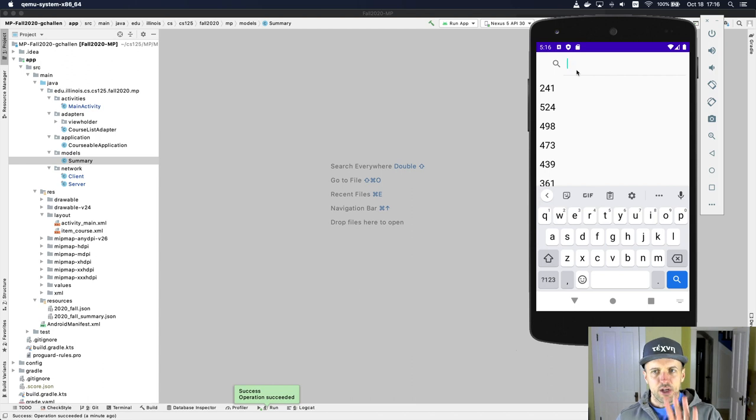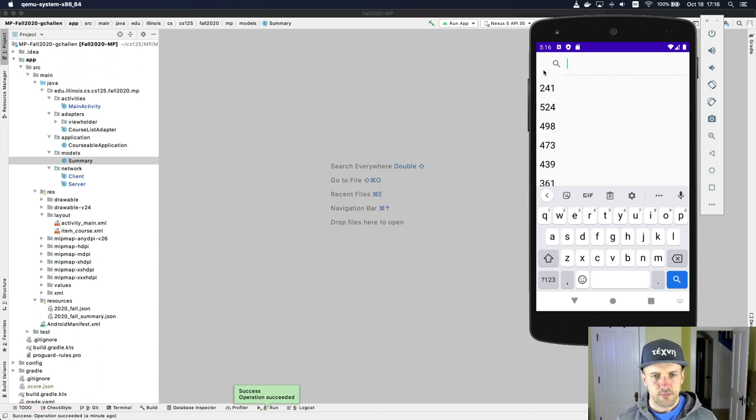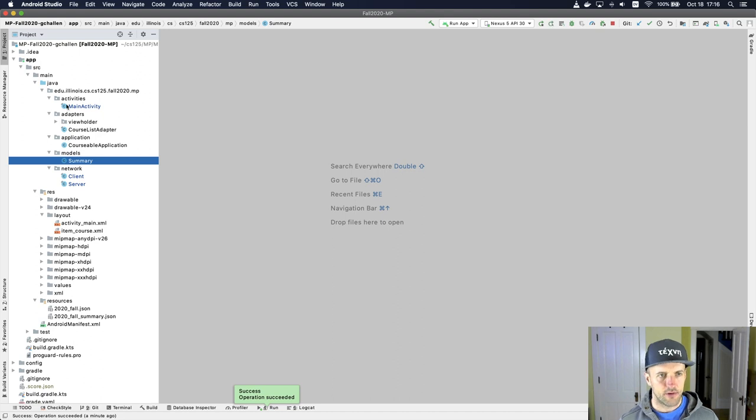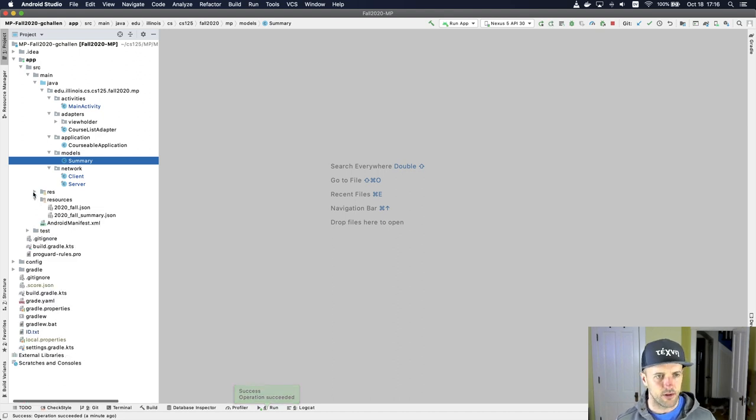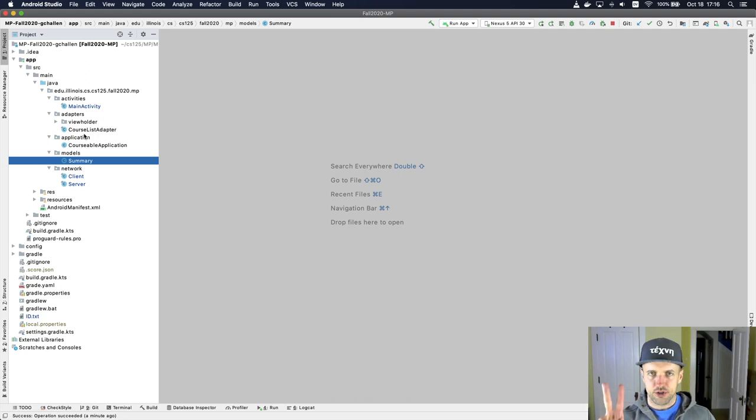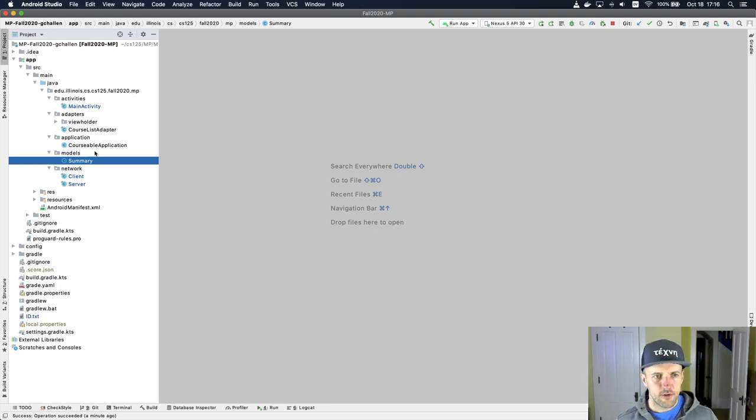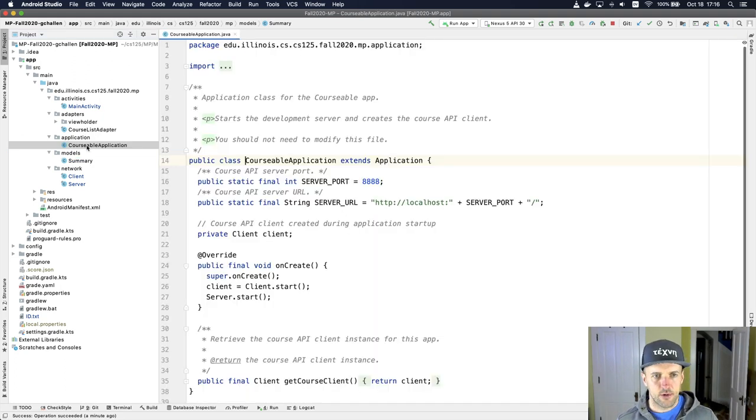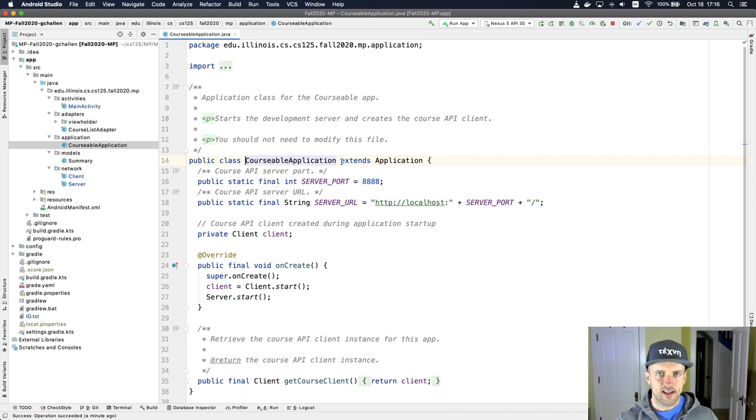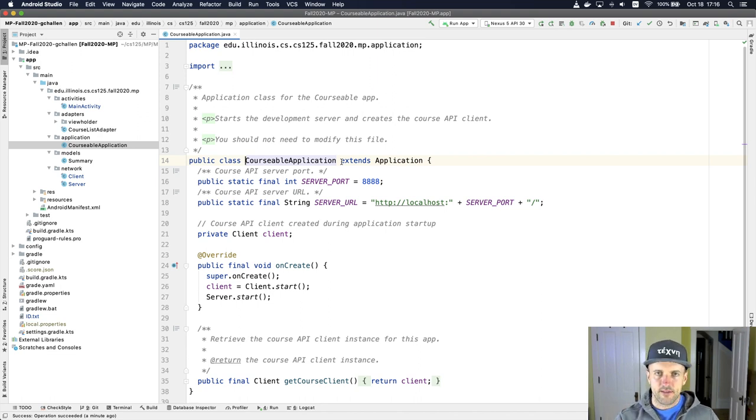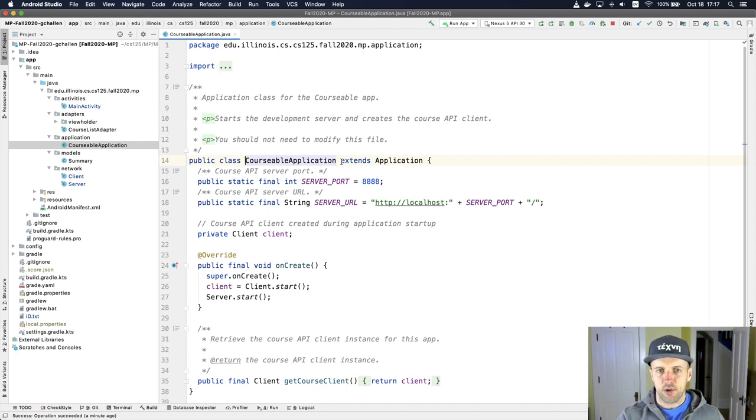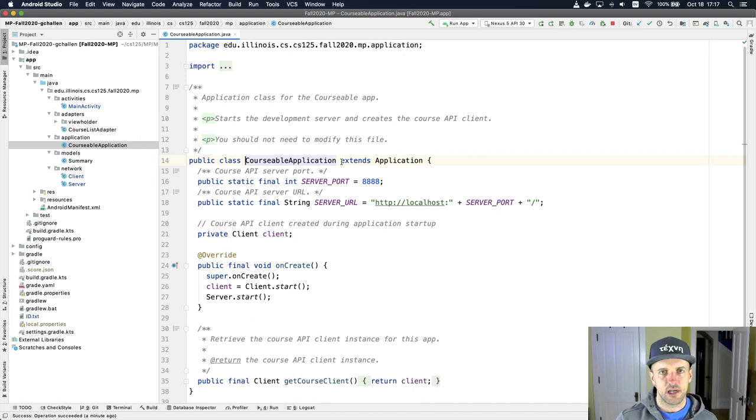Let me show you the starting point. When Android starts up your app, I've opened up the app folder and I'll close some of these other things. I want to highlight two files here. The first one is this courseable application. So this is Java code, it's a Java class.